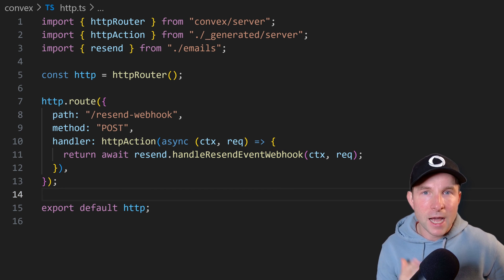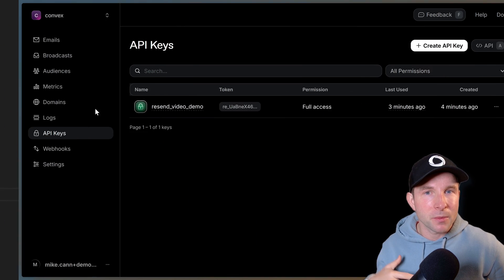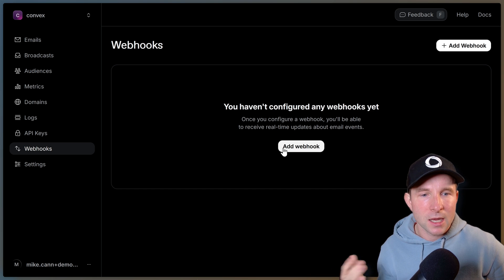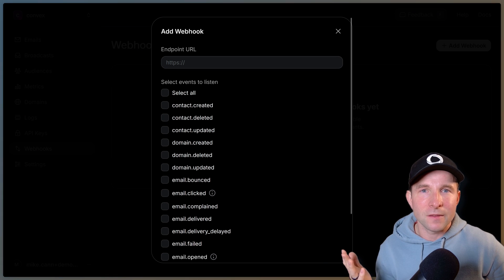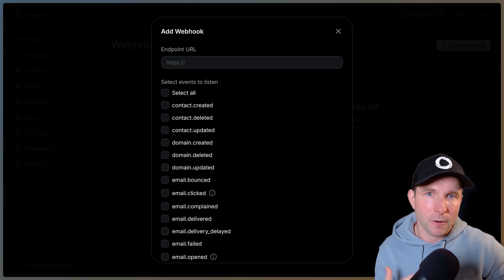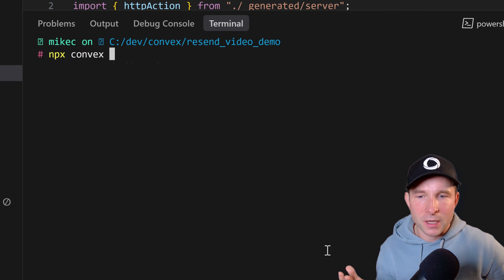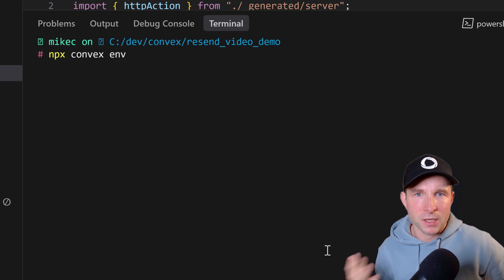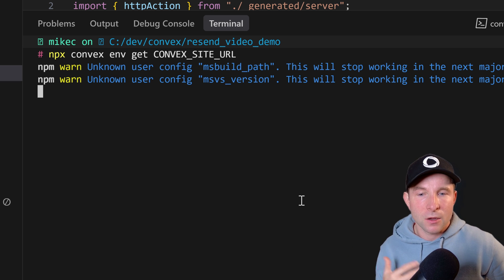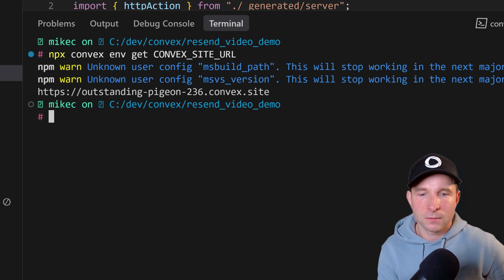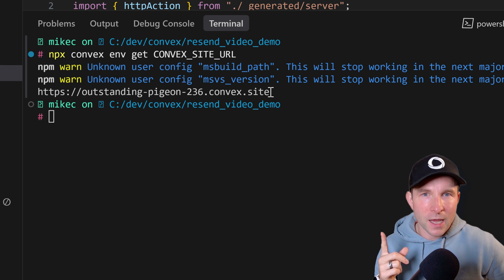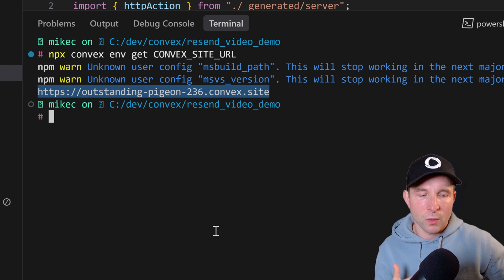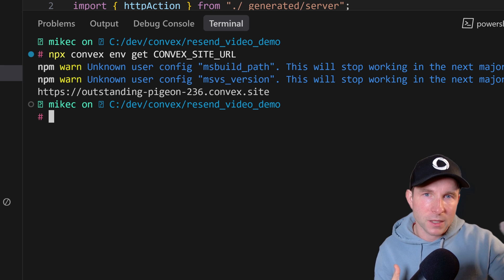Okay so we've defined it on our end and we now need to tell resend about it. So let's open up the resend dashboard again, go to the webhook section and click add new webhook. We're going to need the full URL for our endpoint here, so one way I like to do it is by going back to our Convex project, opening our terminal and typing npx convex env get CONVEX_SITE_URL and that's going to give us the full URL for our current deployment. Don't forget that this URL will change whether you're deploying to dev or production Convex backend.